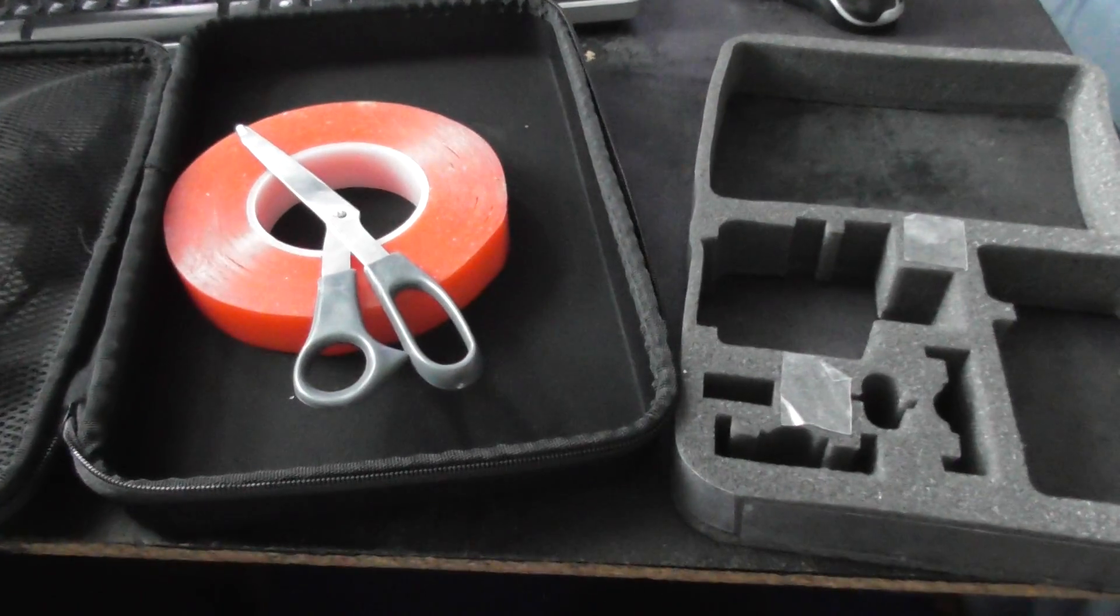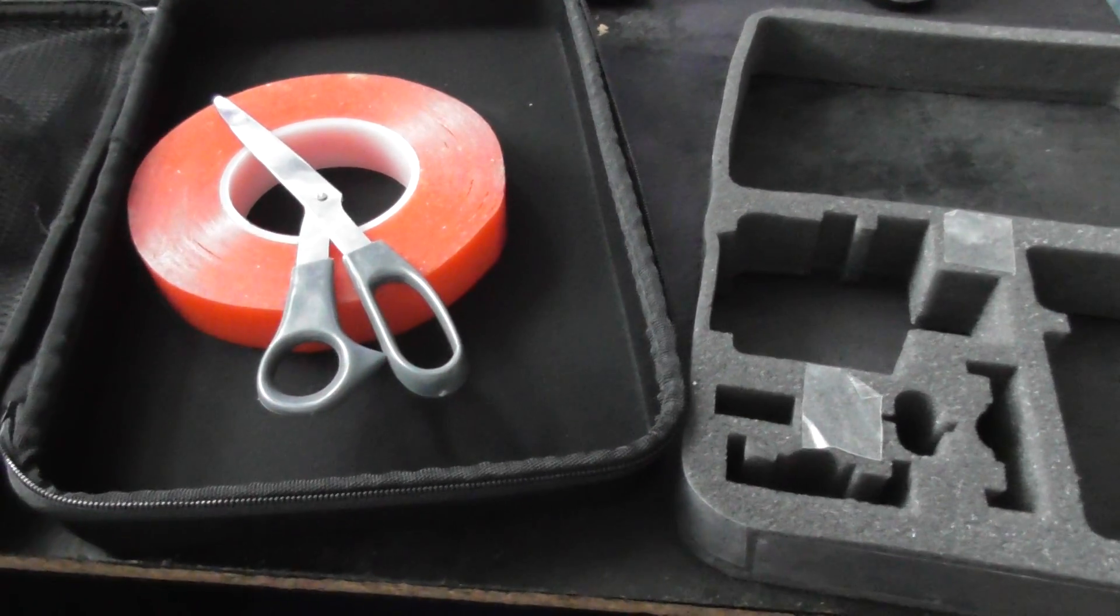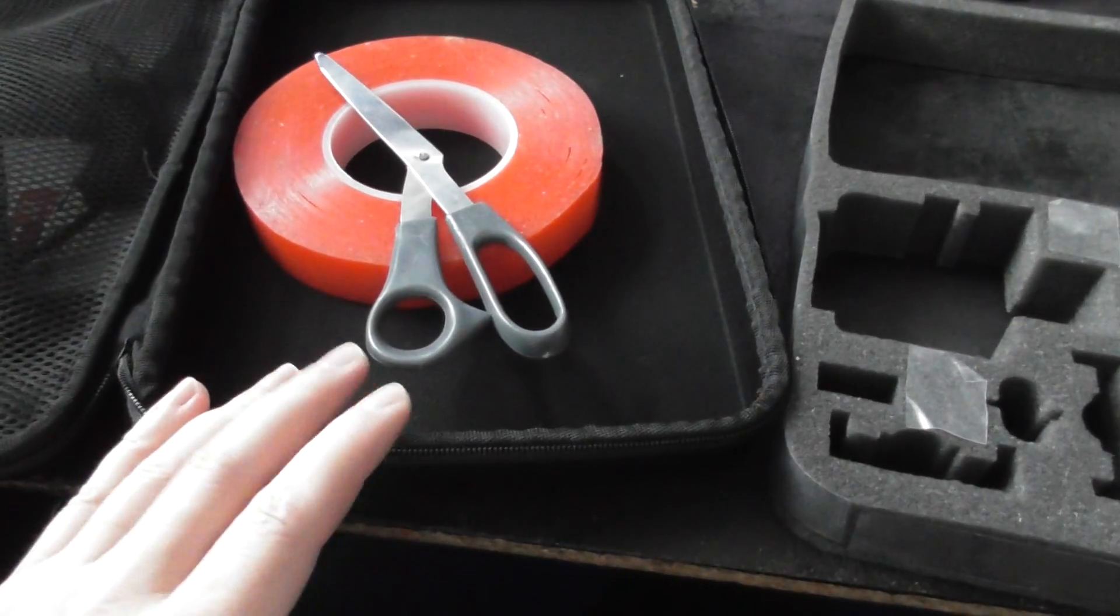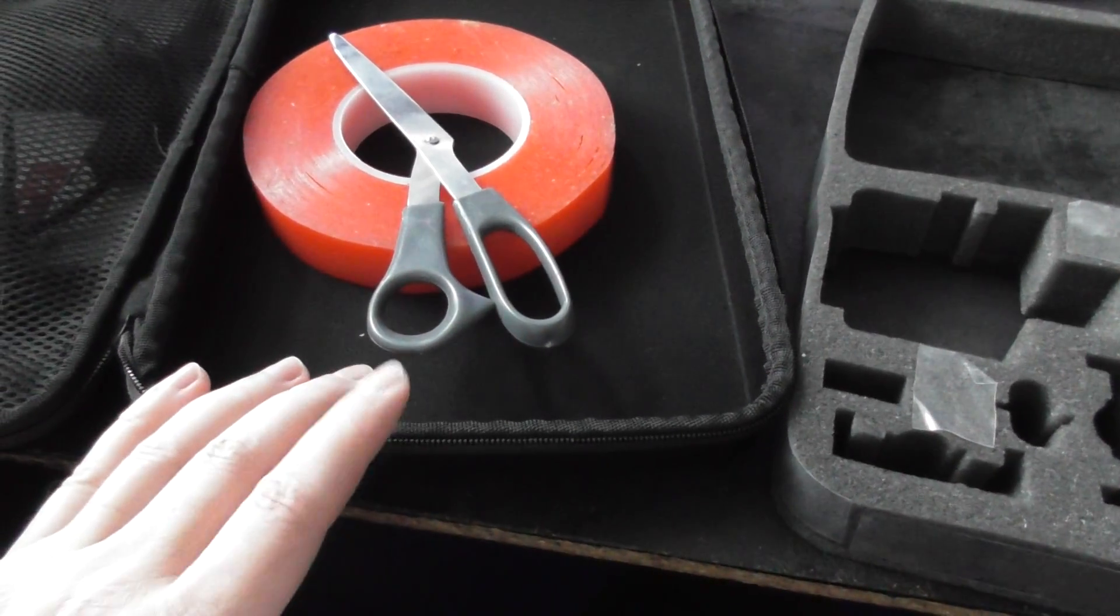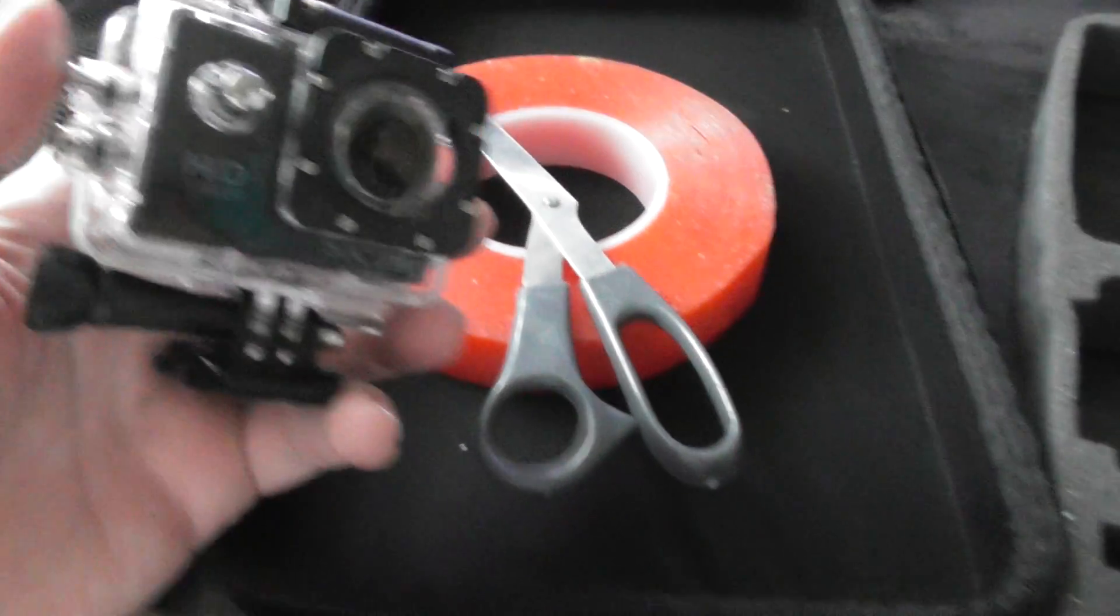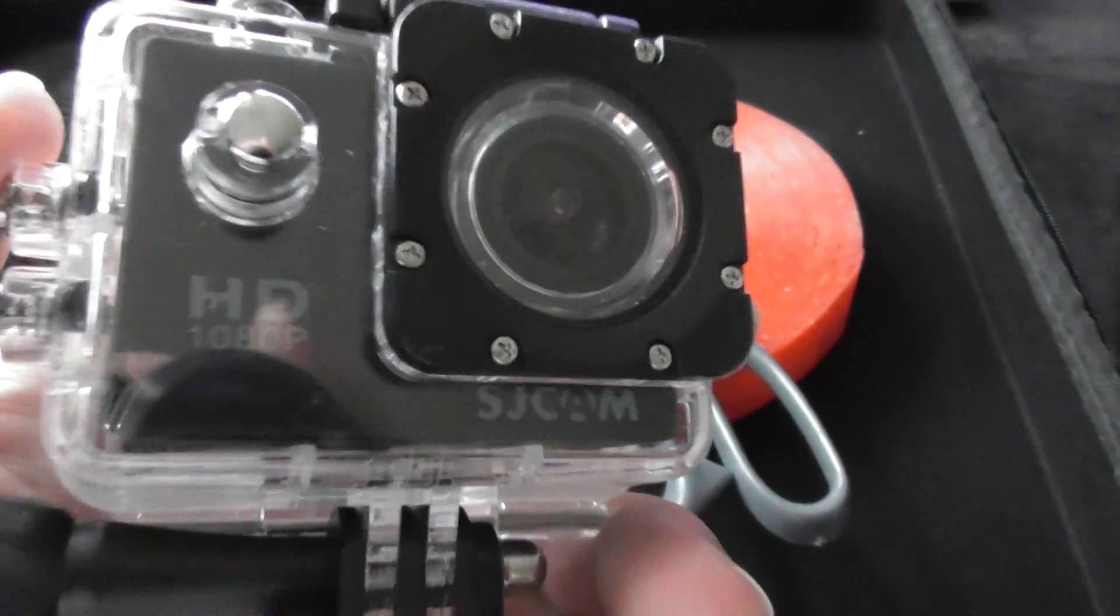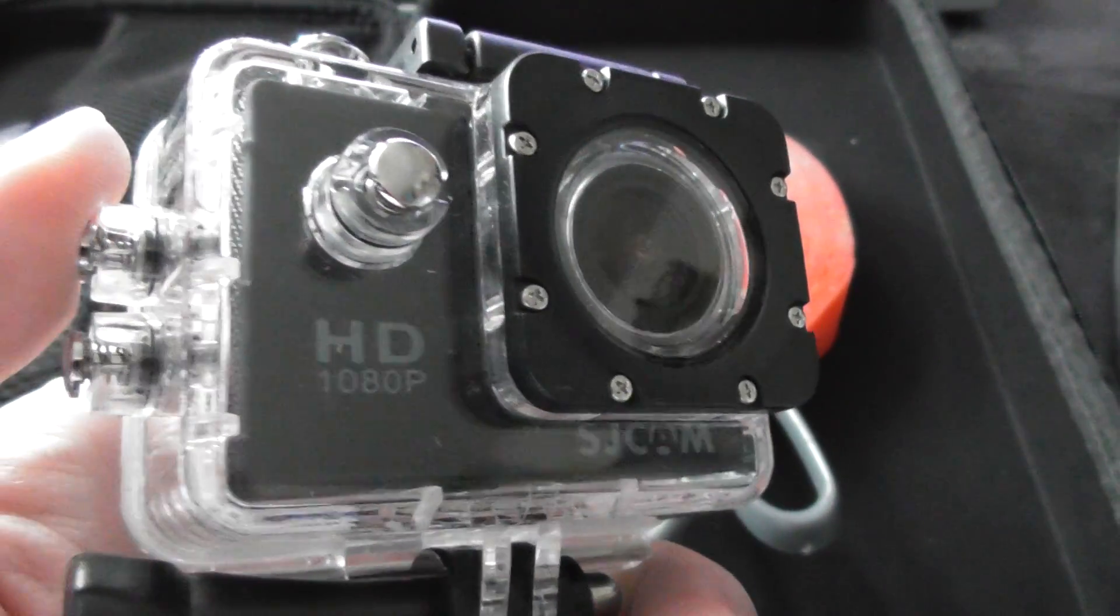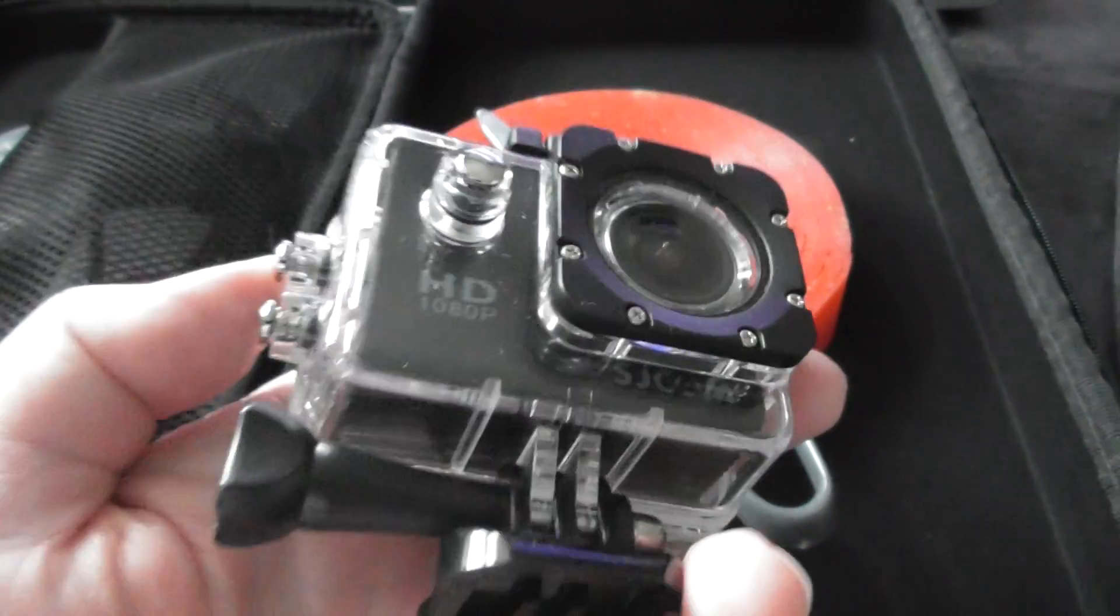Hi, this is just a short video to show you how you can improve these cases you buy on eBay or other places in order to put GoPros and SJ cams. This is an SJ cam, which is basically a cheaper copy of a GoPro.